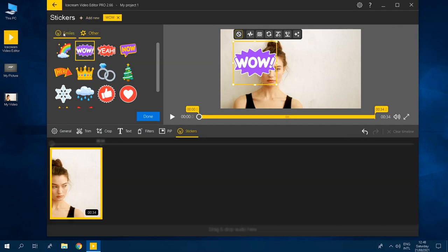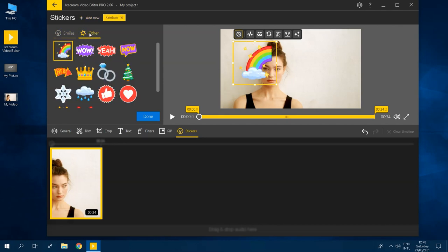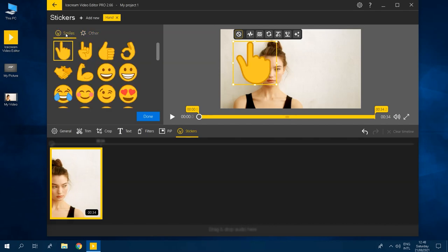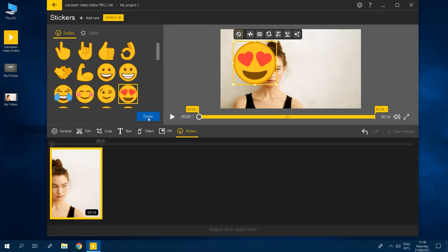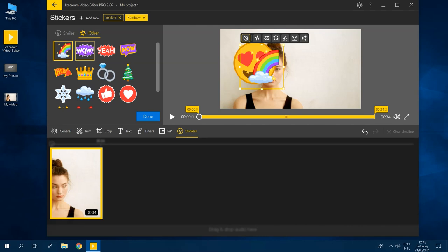You can see that there are two types of stickers you can add, smiles and other. Select the one that works best for you. You can even select multiple stickers for the same scene. Click the add new button once again to add another sticker. Now you're ready to adjust them and set the timing you prefer.